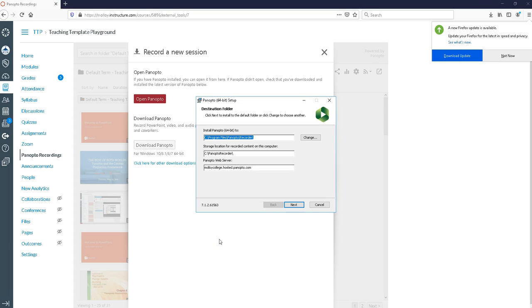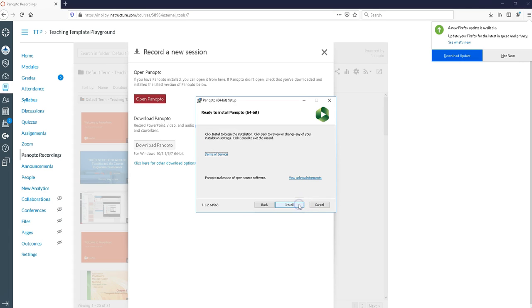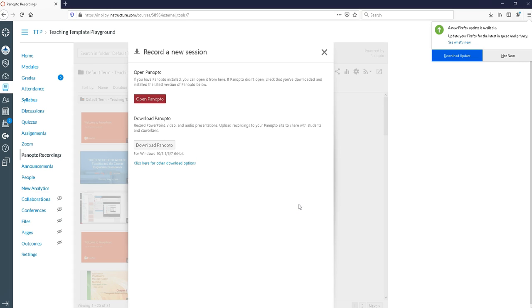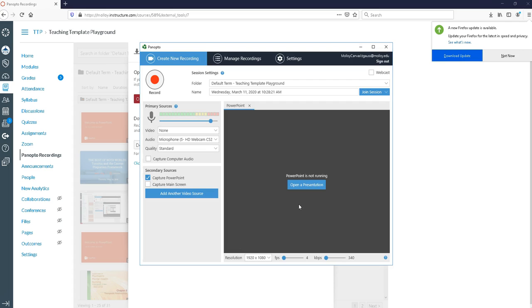This is what the Panopto downloader looks like so I'm going to go ahead and click next. Basically follow the prompts. I'm going to click install. Panopto is going to do its little thing and I've now successfully downloaded Panopto.